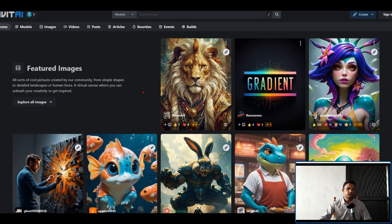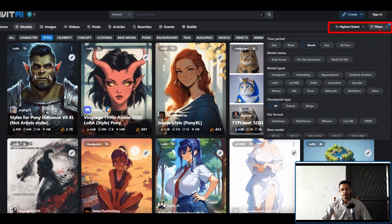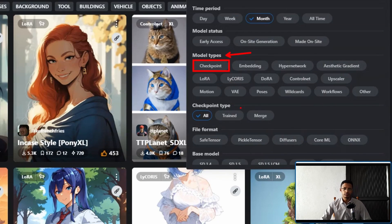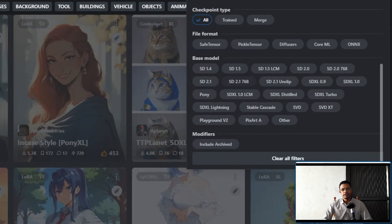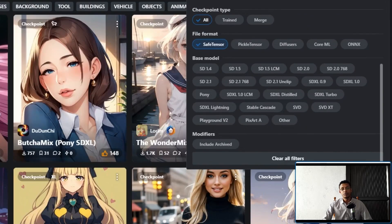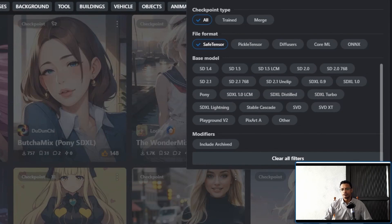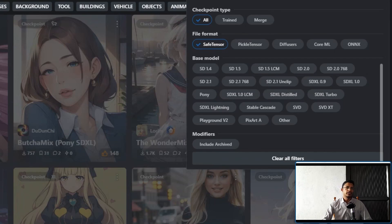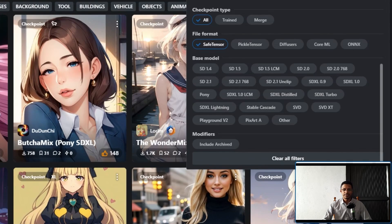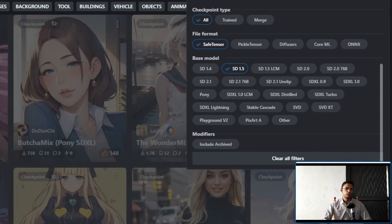Open your browser and go to civitai.com where you can download different models for ComfyUI. Click on Models at the top, then click on Filters. You'll see different filter types — look for model type Checkpoint, then scroll down and select the file format SafeTensor. Under base model there are different types: SD 1.5 LCM will be the fastest, SD 1.5 has the most fine-tuned variations, and there's also SD XL Turbo and SD XL Lightning. I'm going to choose SD 1.5.